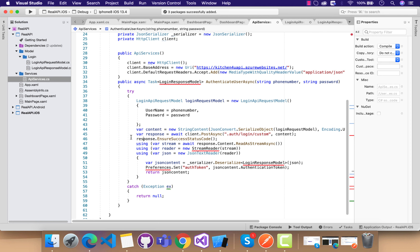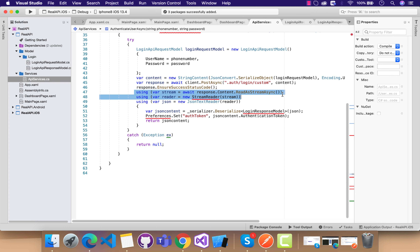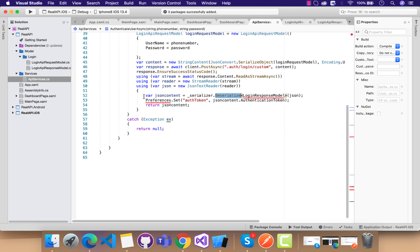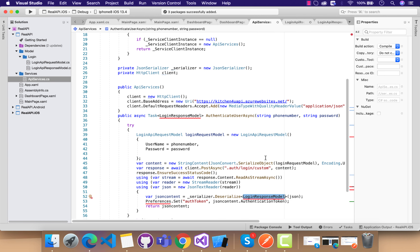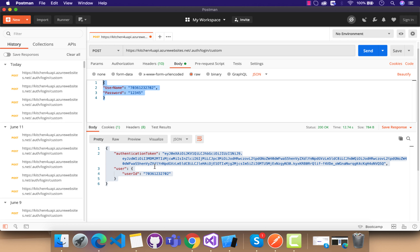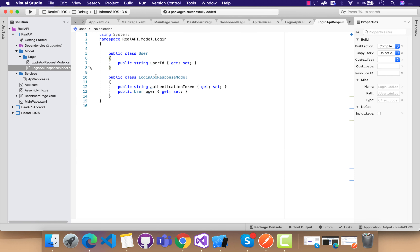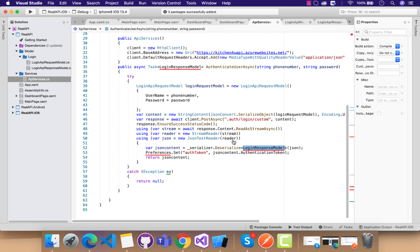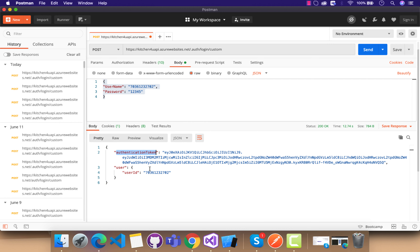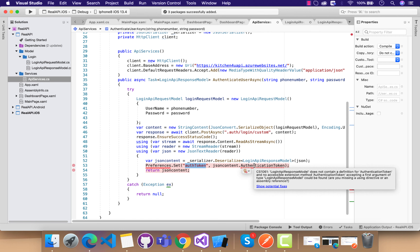After getting our successful response, we ensure it, then using response.Content.ReadAsStreamAsync we get all the data back from the API. Our next objective is to put LoginAPIResponseModel in action — this is the model class we generated. We need to put the response inside the deserializer. Then we send that same response to the calling method. Preferences.Set is going to save the authentication token string coming from the API so that we can use it in the future.